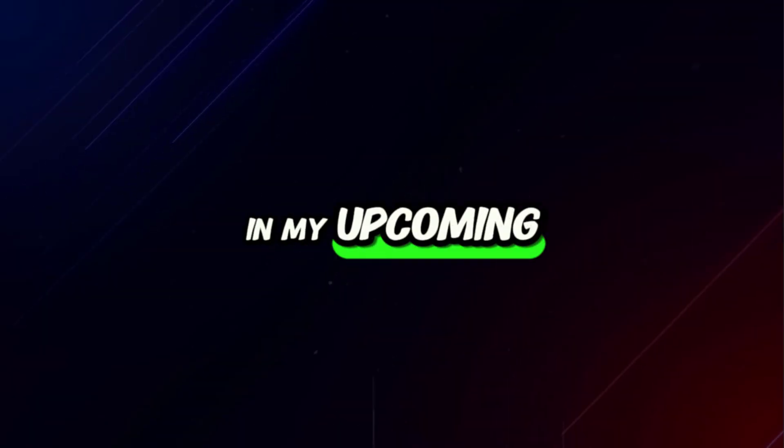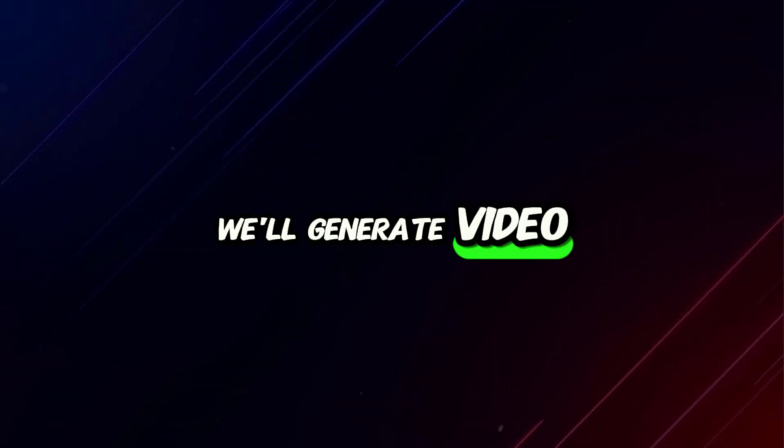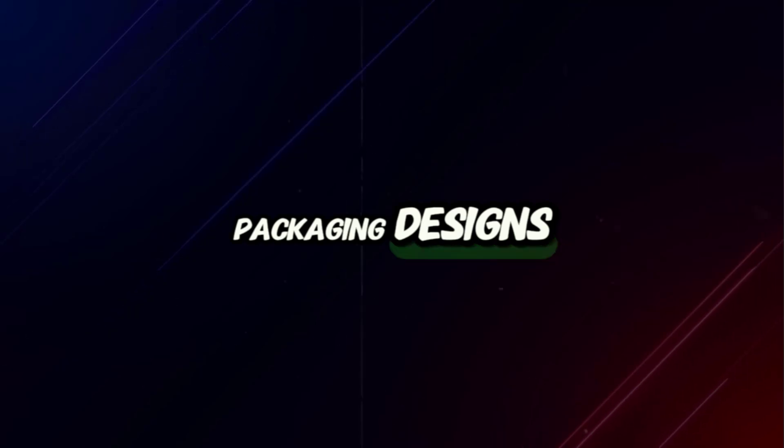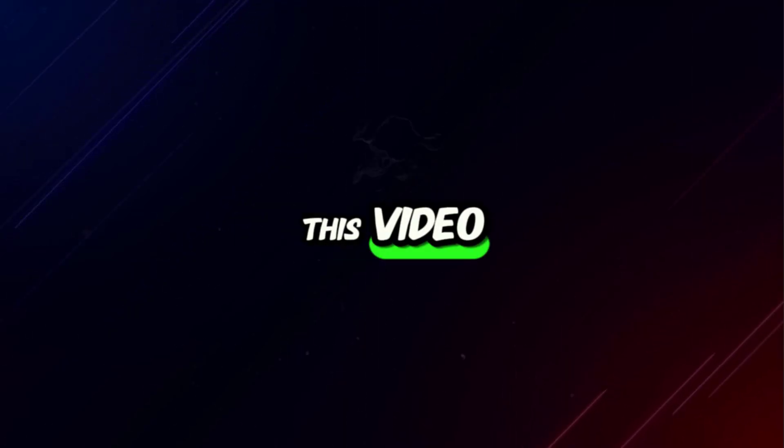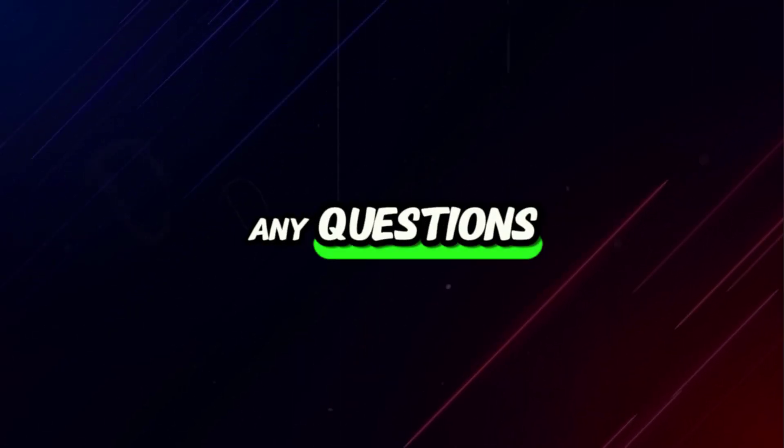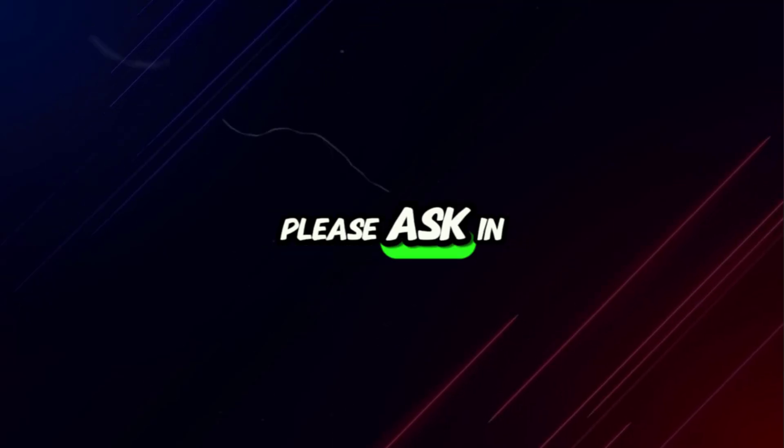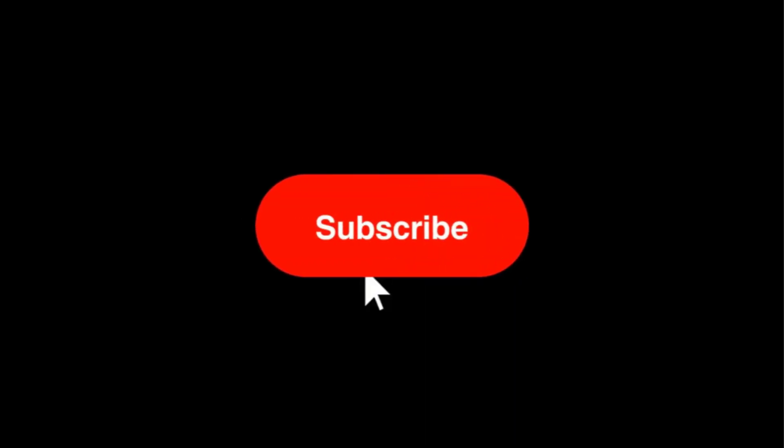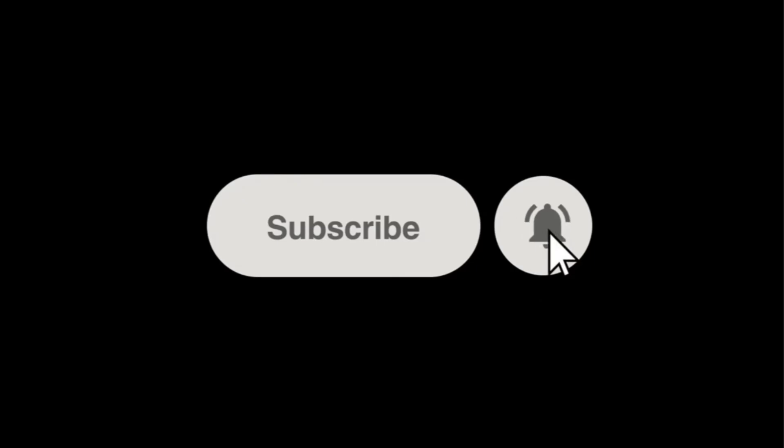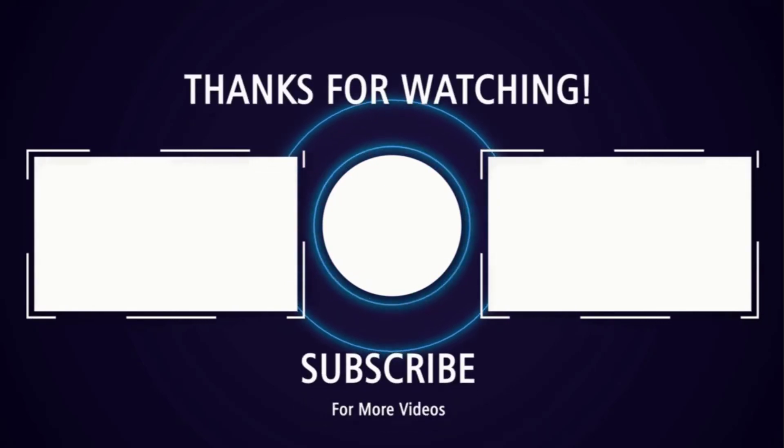In my upcoming videos, we'll generate video ads for these packaging designs. That's all for this video. If you have any questions, please ask in the comments box. Make sure to subscribe to my channel if you haven't already, and press the bell icon to get the latest updates. See you soon with more exciting content.